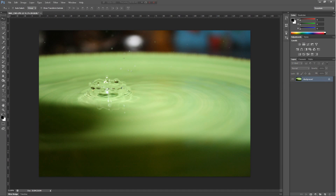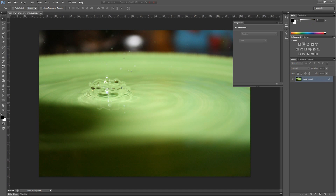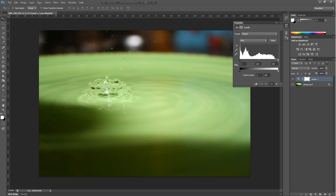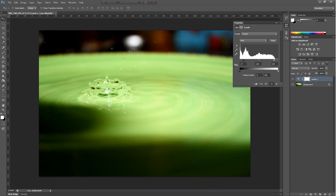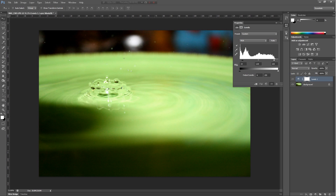Okay, next we have levels. Levels shows you a histogram of basically the lights and darks of your image. You always want at least a little bit of pure white and a little bit of pure black in your image — otherwise it doesn't look very balanced. This doesn't apply to every image, but most images.